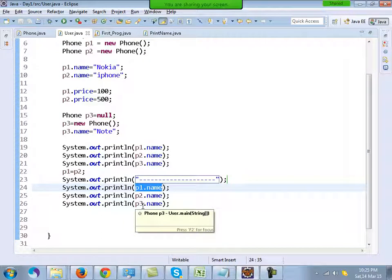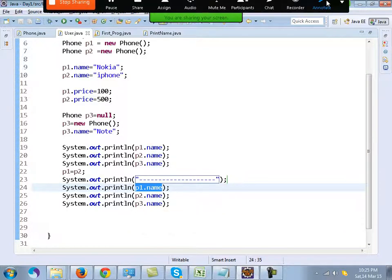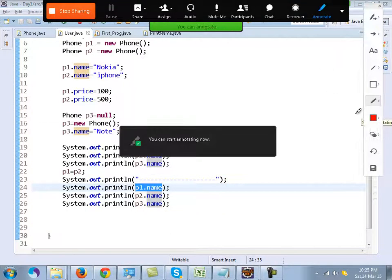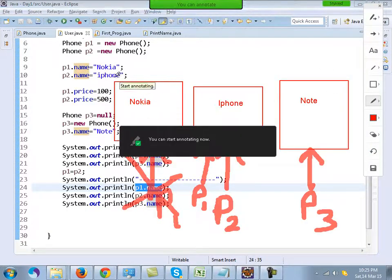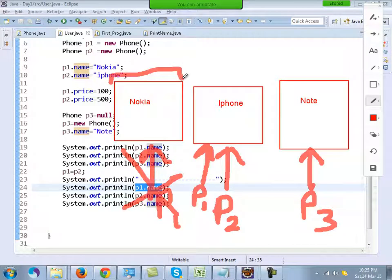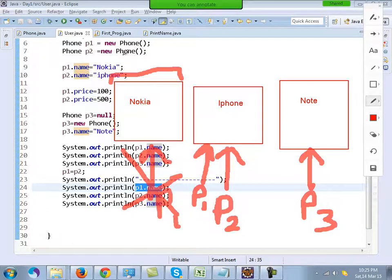The original object with name Nokia is now just hanging in memory with no reference. There is a concept in Java known as garbage collection: if an object has no object reference, that object is destroyed. So the Nokia object will be destroyed in memory.